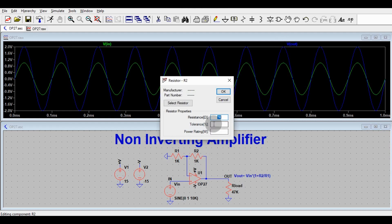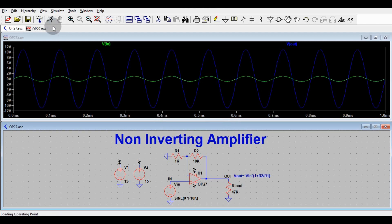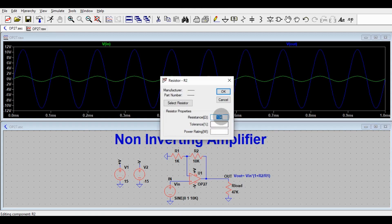Now let me change R2 to 10k. That means the gain is 1 + 10k/1k = 11, so the output should be 11V. You can see the input is here, and the output is closer to 11V, confirming the gain of 11.